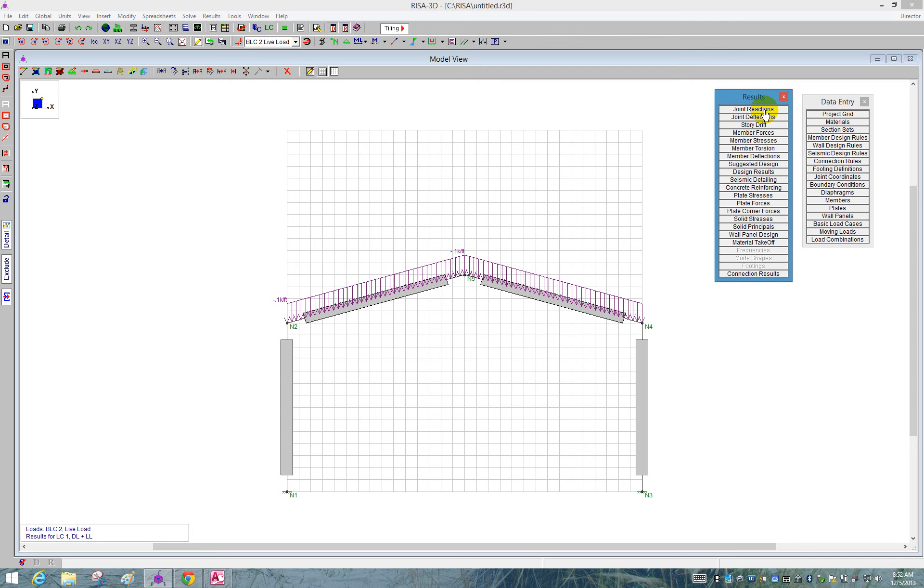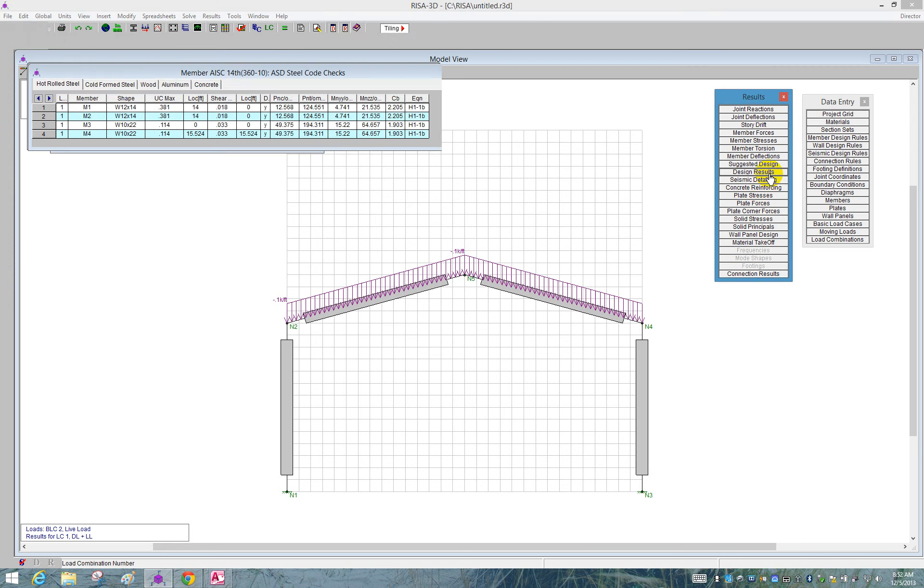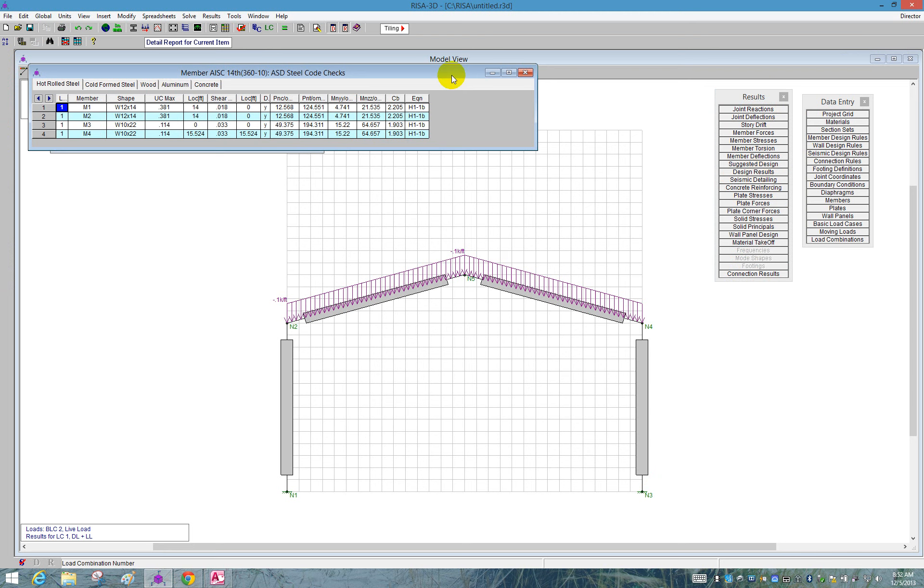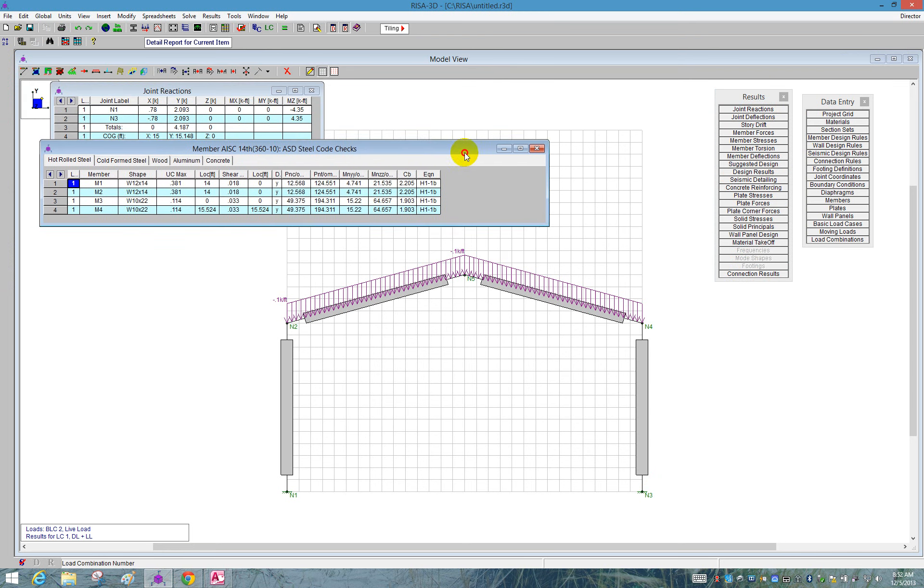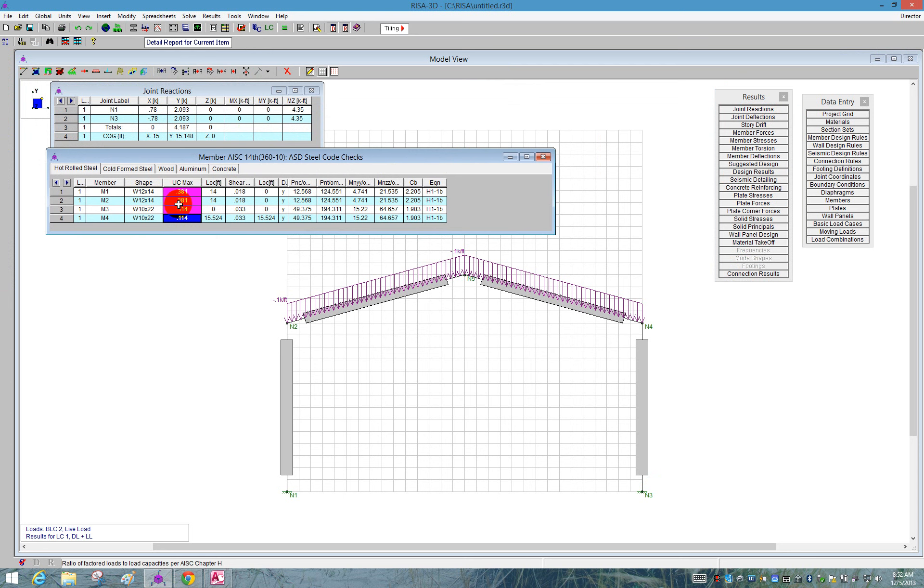In here we can see we get joint reactions. Let's open up that. We can see how much load was applied and where that load went to versus the nodes N1 and N3. We can also open up our design results if you're interested in how those members did based on the code. So we can see here for the AISC 14th, we have unity checks pretty low. So we're looking at maybe these members are a little bit oversized. We can maybe bring them down in size.